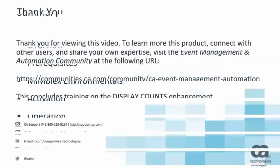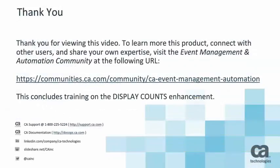Thank you for viewing this video. To learn more about CAMIM, connect with other CAMIM users, and share your own expertise, visit the event management and automation community at the URL shown. This concludes training on the CAMIM display counts enhancement. For more information on this feature and all things CAMIM, please visit support.ca.com and MIM documentation at docops.ca.com.